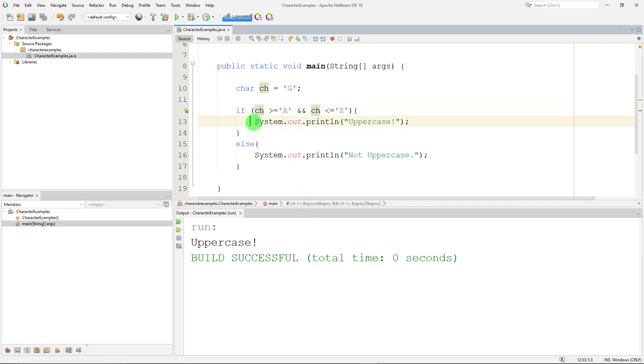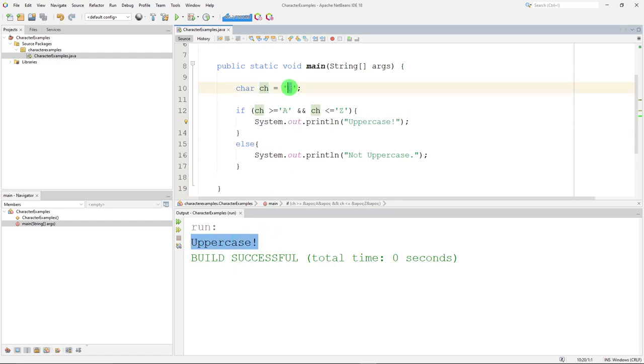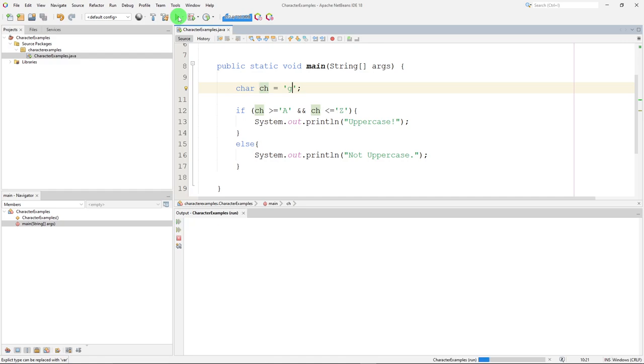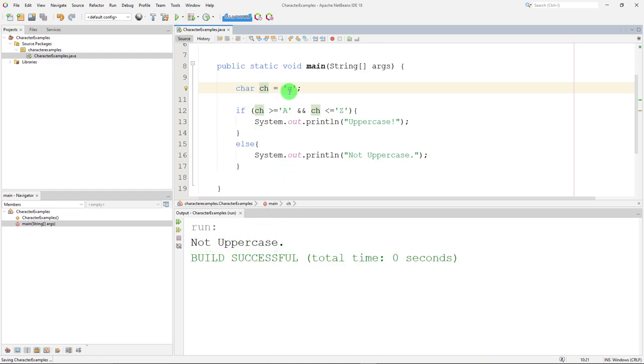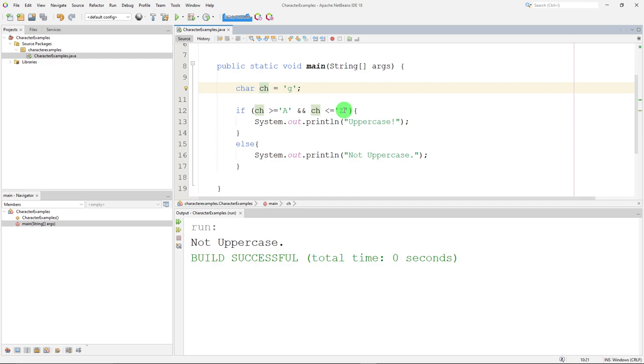So it prints out the word uppercase for us. If I change this to a lowercase g, it says not uppercase because the numeric value for g is actually, if you remember, the lowercase letters are up in the 90s range. So it's much larger than a capital Z in terms of numeric value. So we can do things like this to test ranges of letters, but there are better ways to do it.